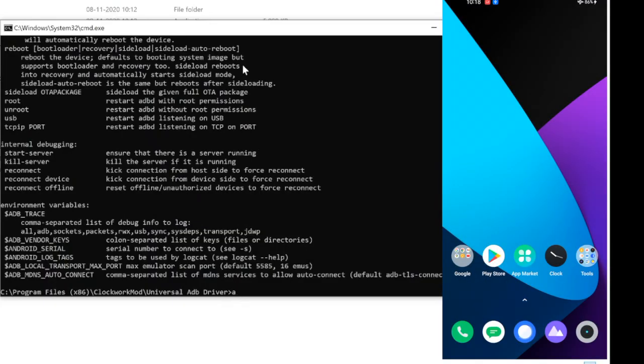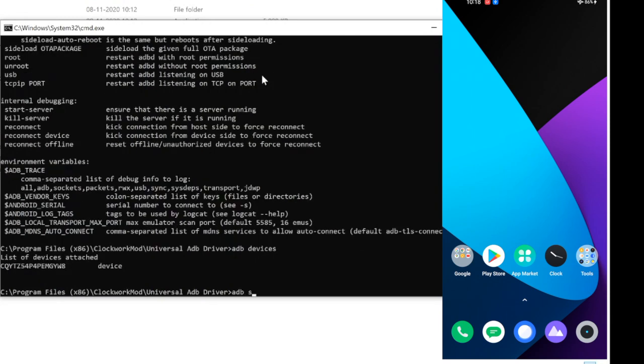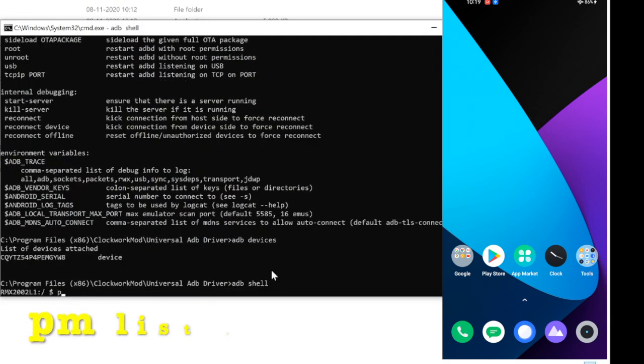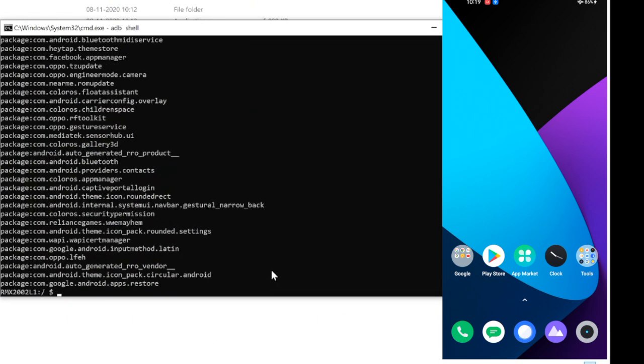In PC CMD, type ADB devices. One device will be shown. Type ADB shell. Type PM space list space packages. All APK packages will be shown.